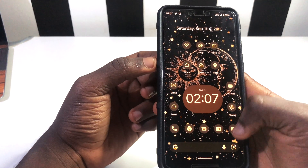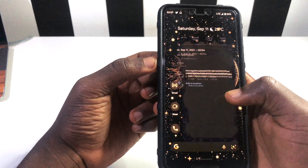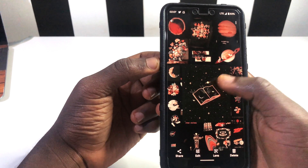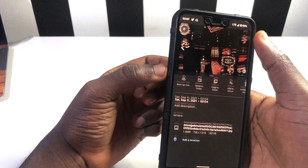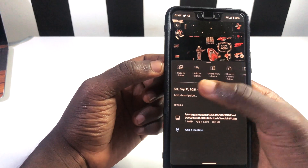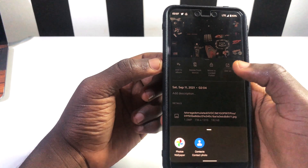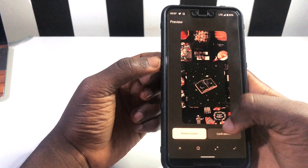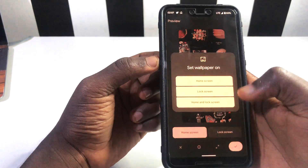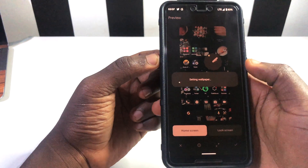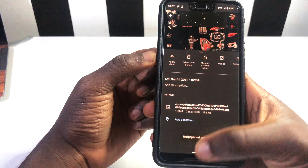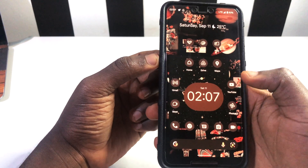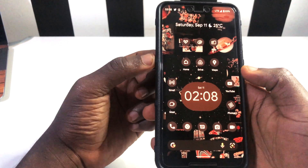We can do the same with the third wallpaper we downloaded. We tap on 'Set as Wallpaper', confirm it, and then swipe up to go to our home screen. You can see everything has changed and we have this kind of nice aesthetic home screen.